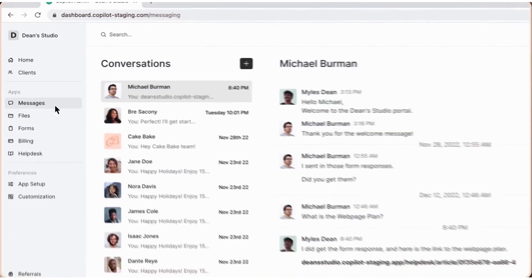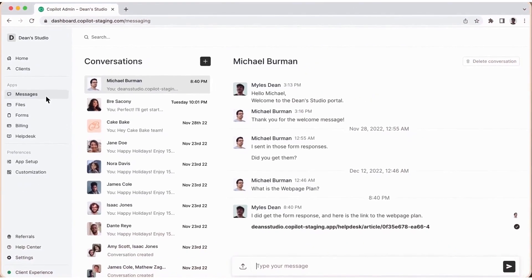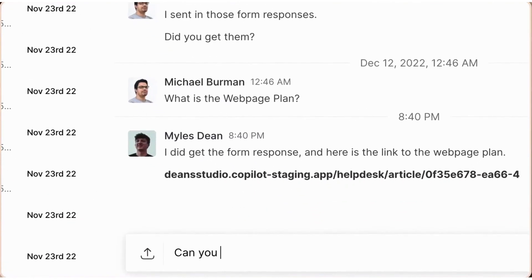Four, Copilot. Copilot is a comprehensive client portal software designed for service businesses, particularly accounting, law, and consulting firms.